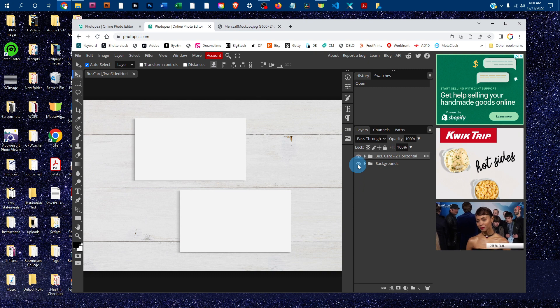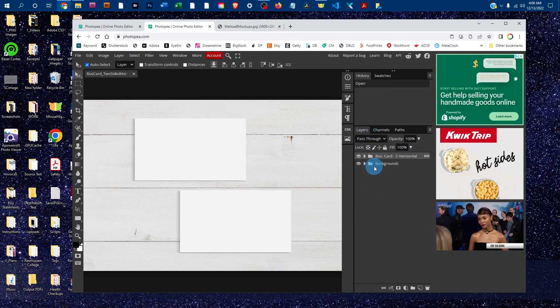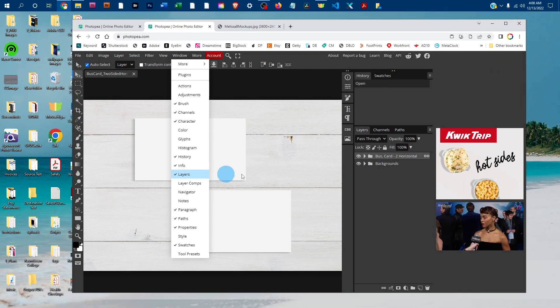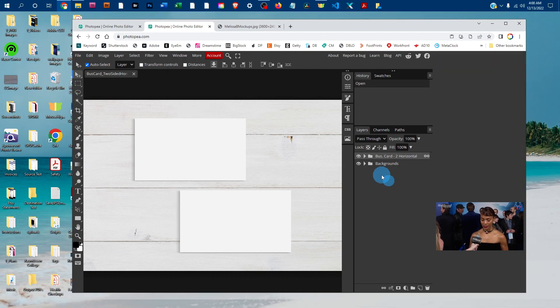Once it's open, you're going to be doing all your work in the layers panel. Just click on Window and then click on Layers to bring up the layers panel if you don't see it.